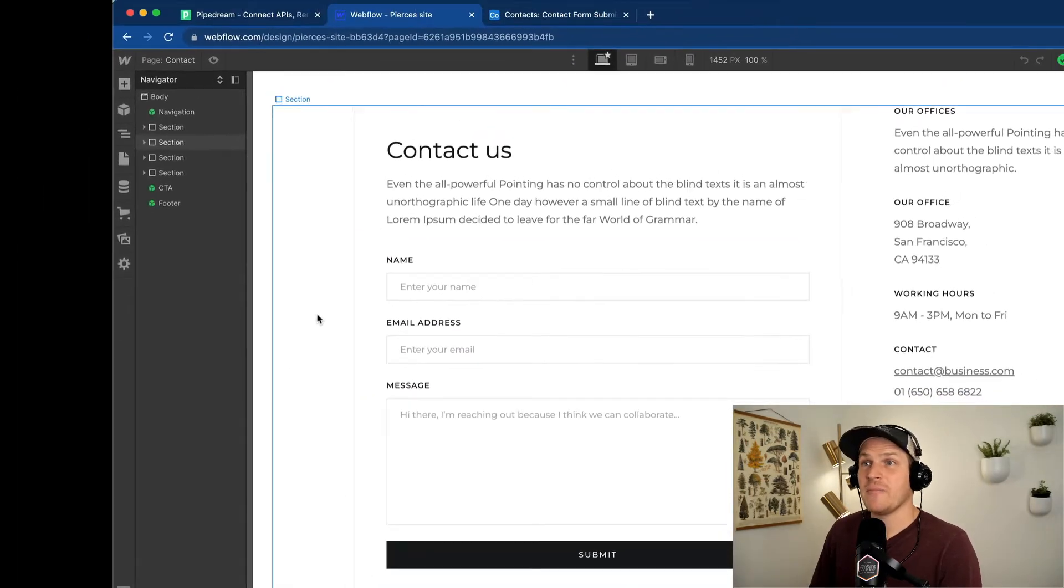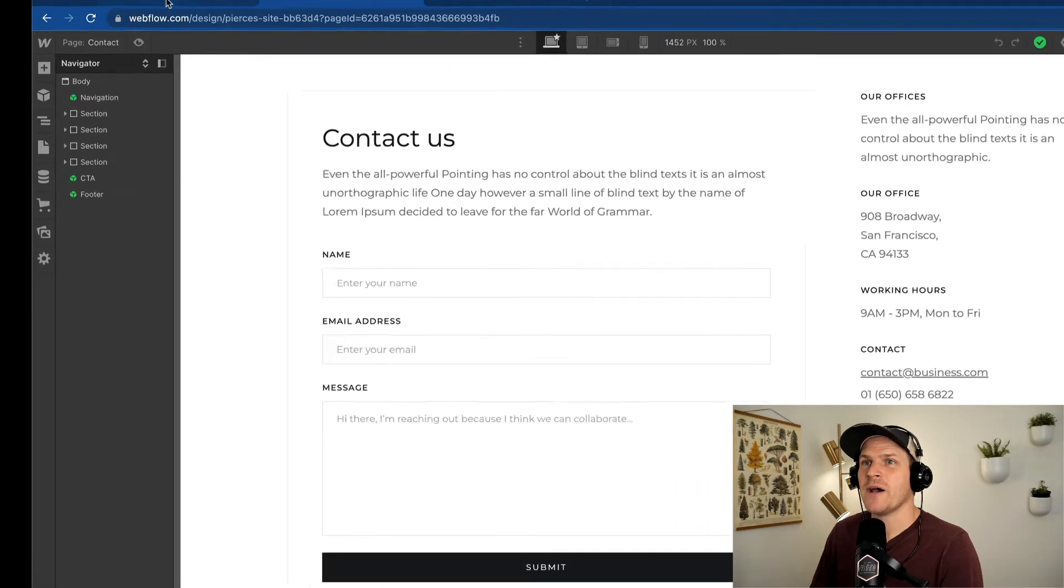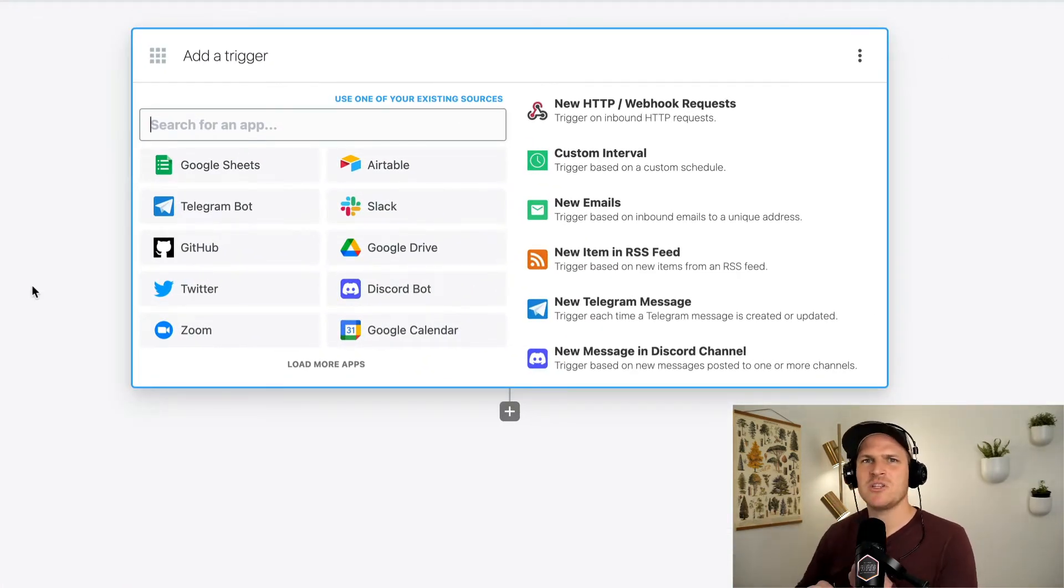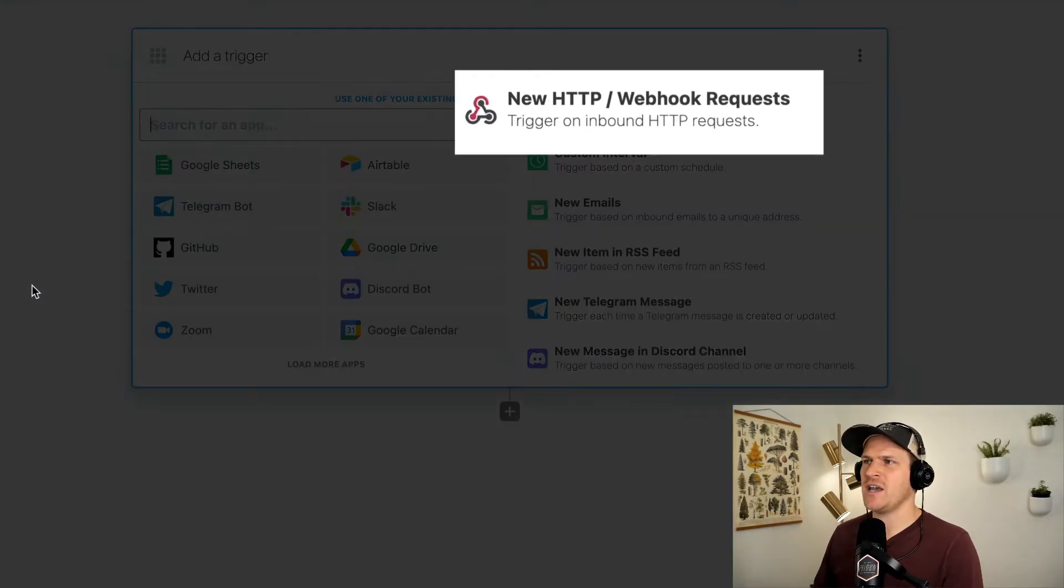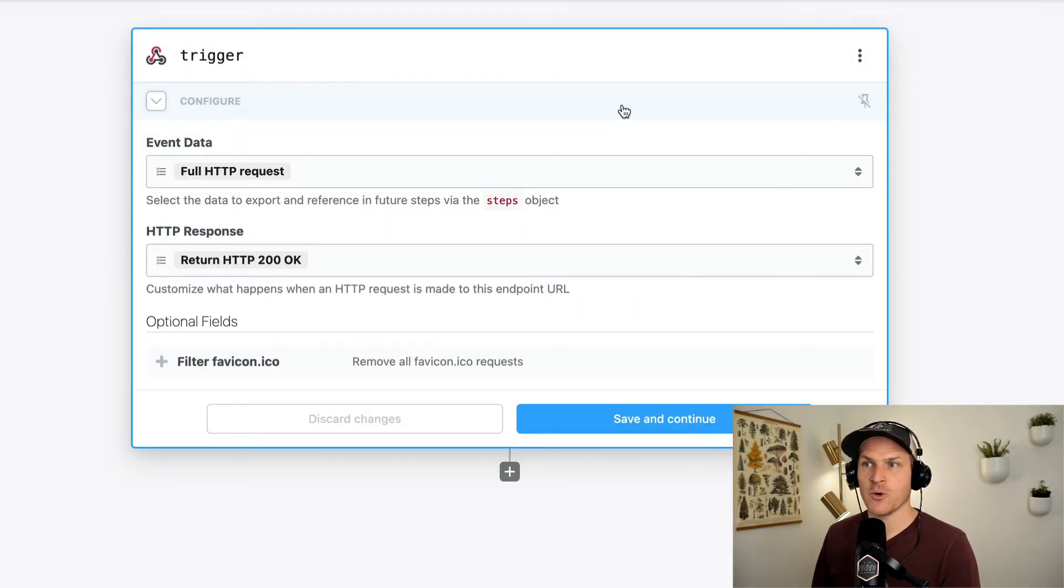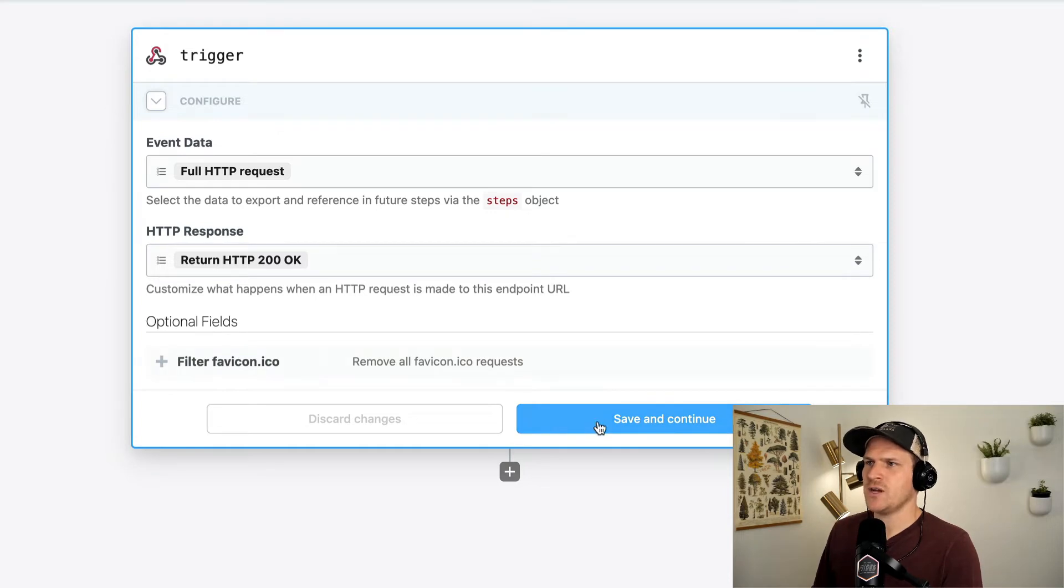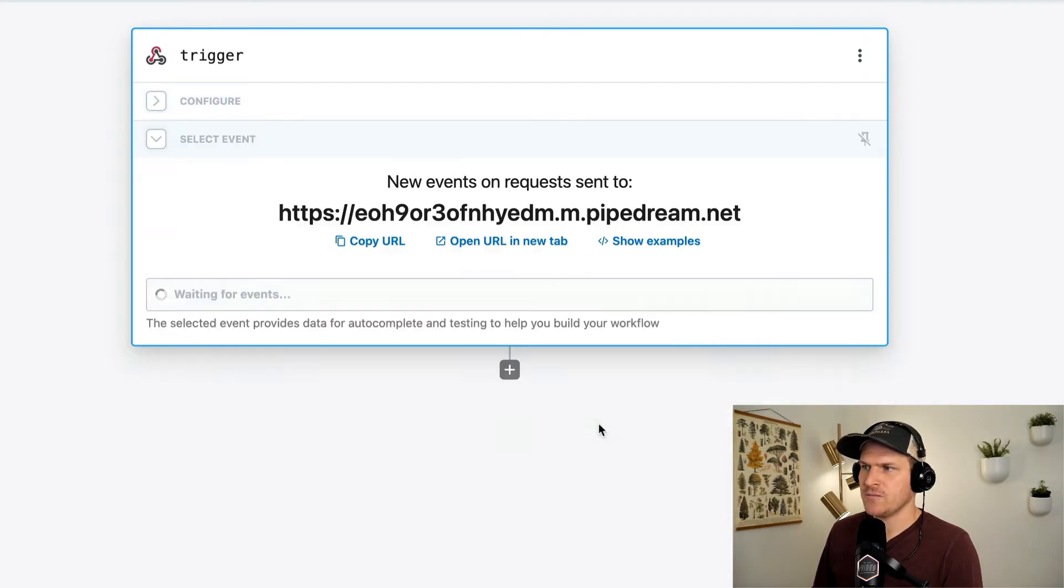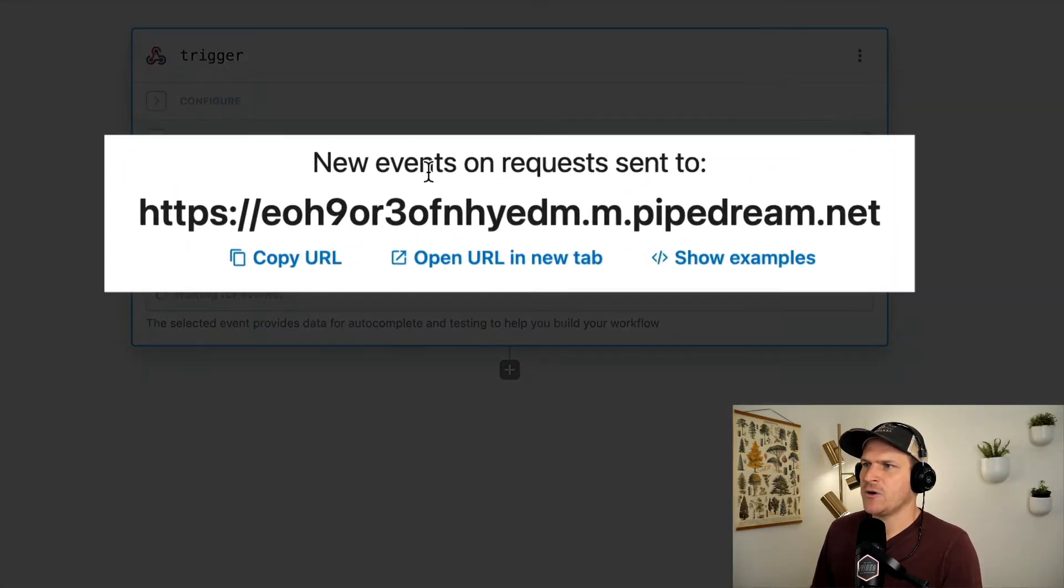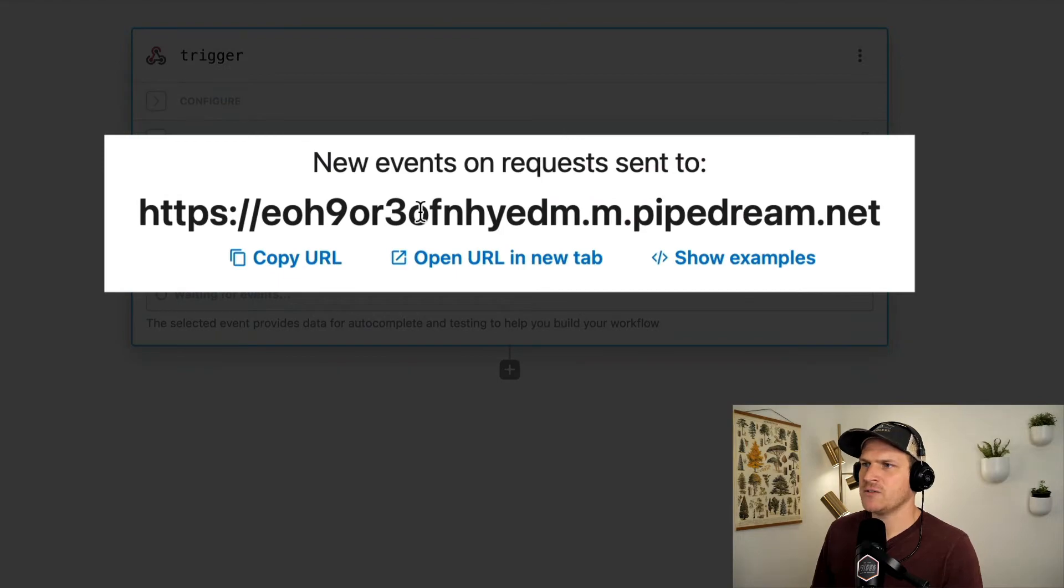So heading on back to our PipeDream account, I've already started with a brand new workflow. And the connection between Webflow and our workflow is going to be an HTTP request. That's how forms work. So we're going to create a brand new HTTP trigger, save that, and now we're given a URL to use. Perfect.